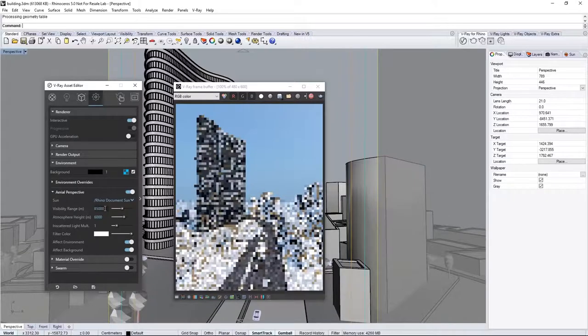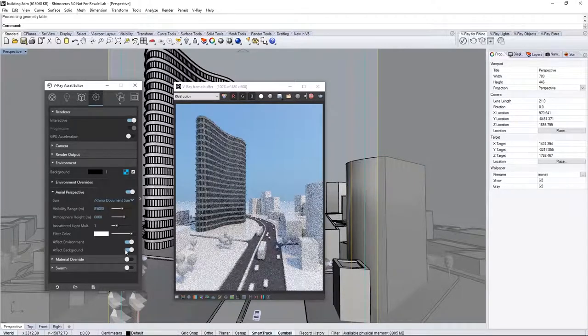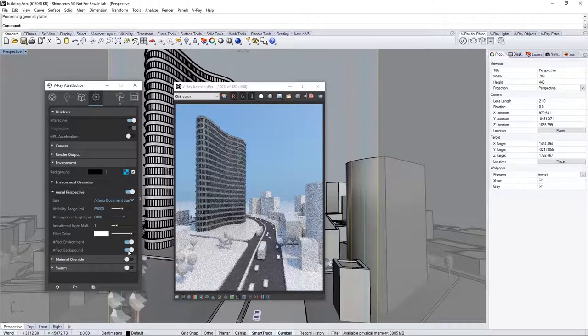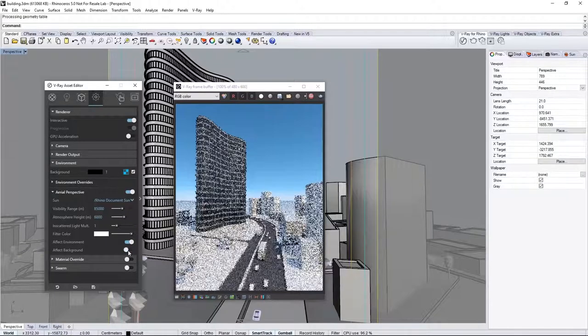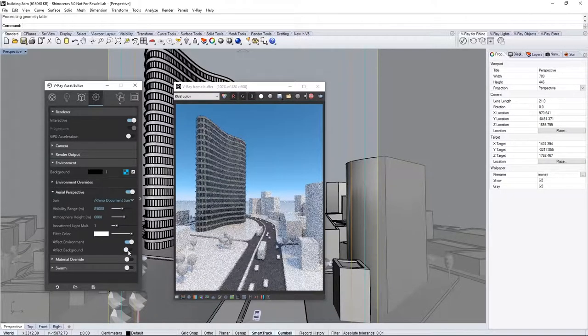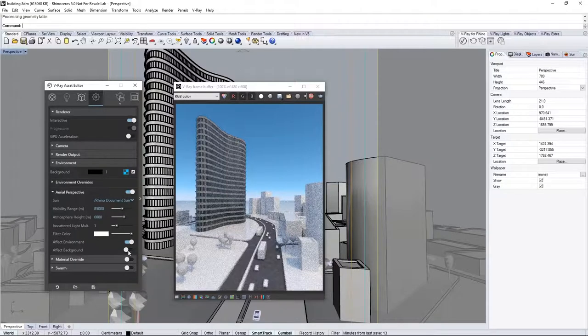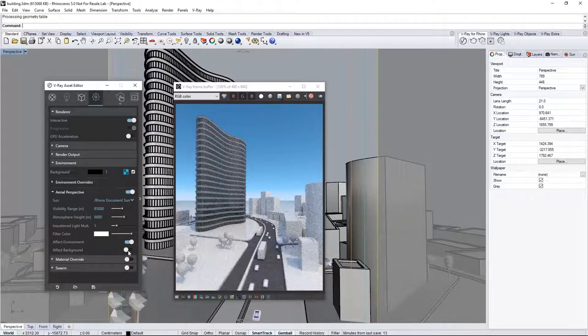Lastly, you can turn off Effect Background to bring the saturation of the blue background back into the render, unaffected by the atmosphere. Now, this leaves us with just a hint of depth to the atmosphere.